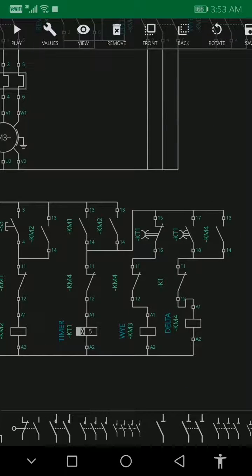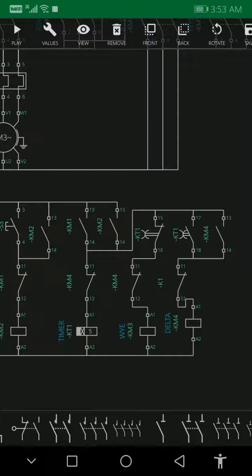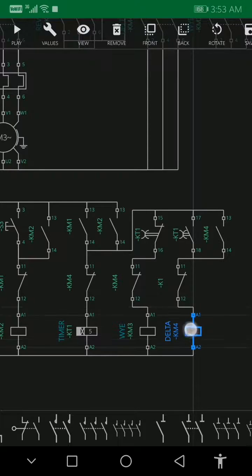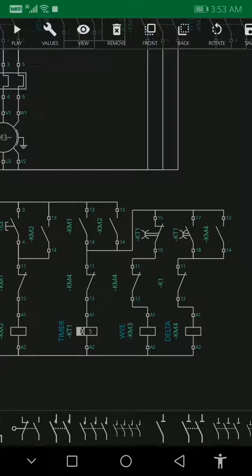Here guys, I have a timer. When the Delta contactor is energized, also the timer is off with the holding contact.